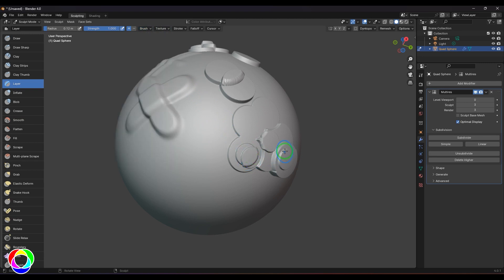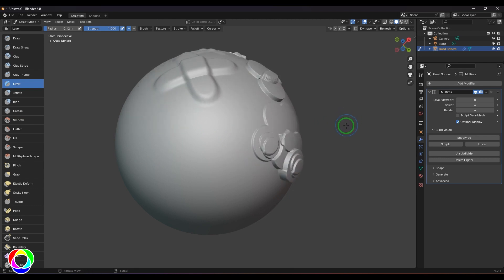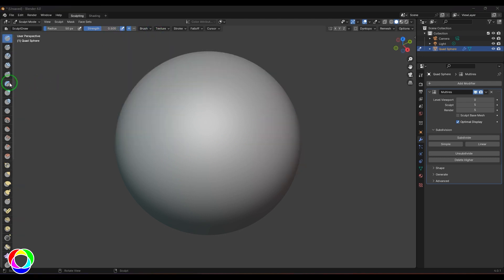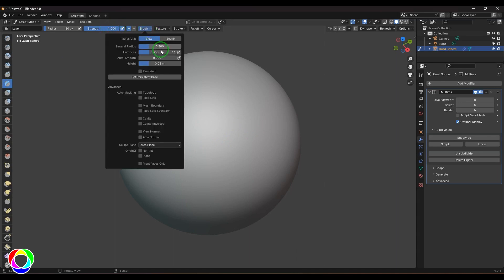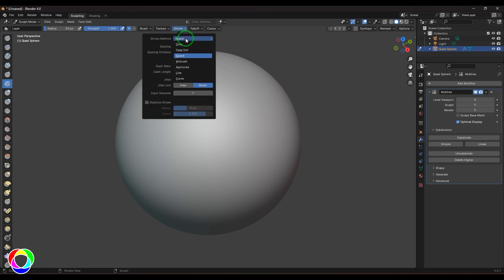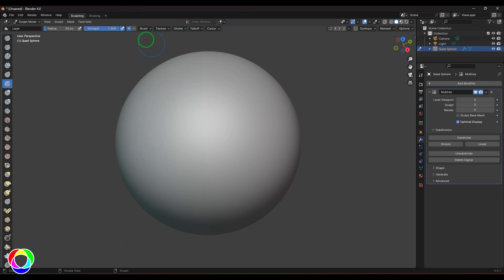When you're sculpting scales and creases, all that information on your model, you can actually rely on this Layer brush. Let me take the Layer brush here. I've got the strength which is 1, and the height to 0.05, which is everything default. I'm just taking the stroke type to Line, and I'll take negative sculpting.